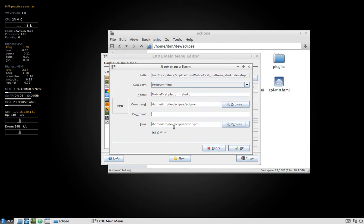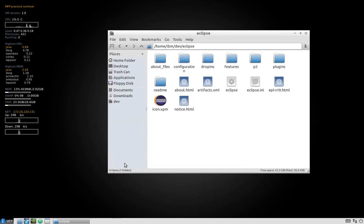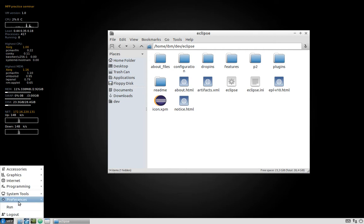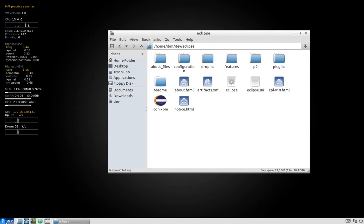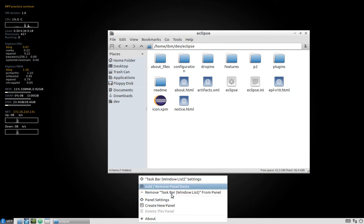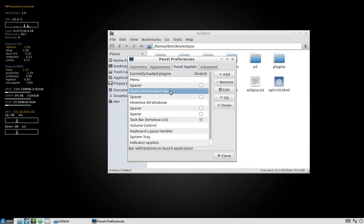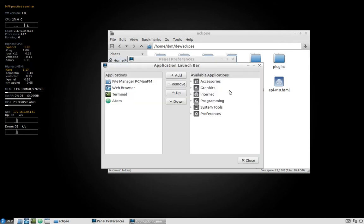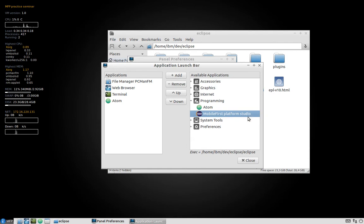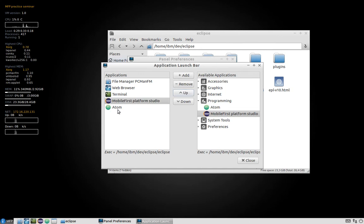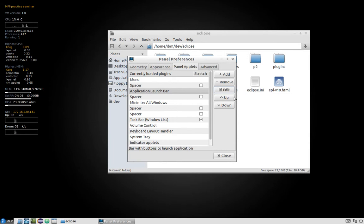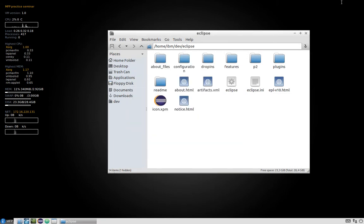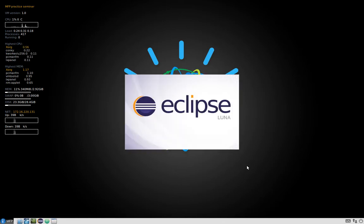That's all that we need to do. We will now press OK and close this and we should see already inside the programming Mobile First Platform Studio as we just created it. Now we can also put this shortcut inside our quick launch bar. In order to do that we will press right button on our panel and select the thing called Add Remove Panel Items. Then we will select Application Launch Bar and edit it and then we will put from programming Eclipse with our name Mobile First Platform Studio and let's make it before our Atom which is a text editor. So as you can see we now have the Eclipse icon here and let's try to launch it. And yep it is working, excellent.